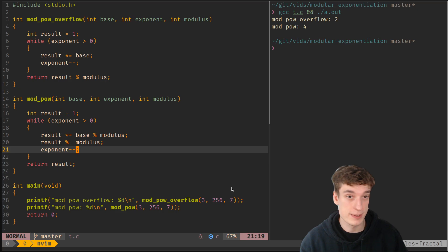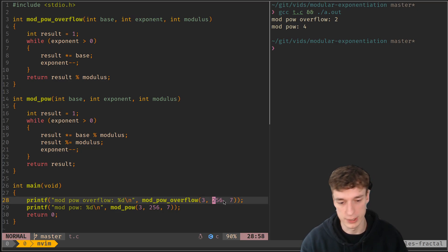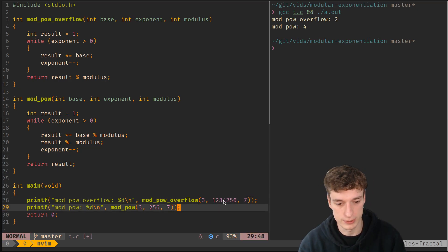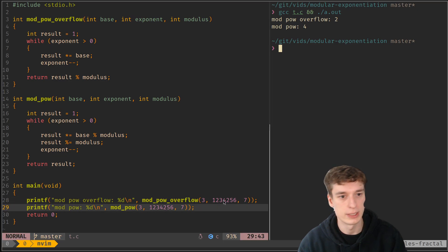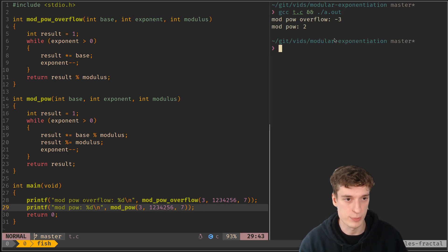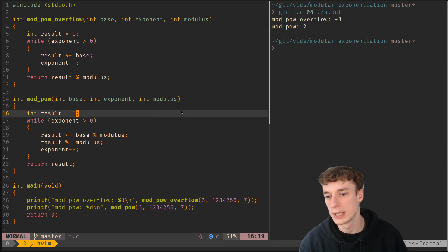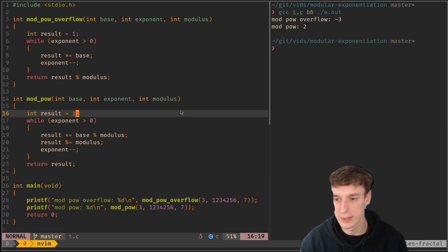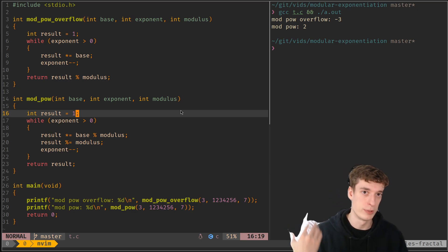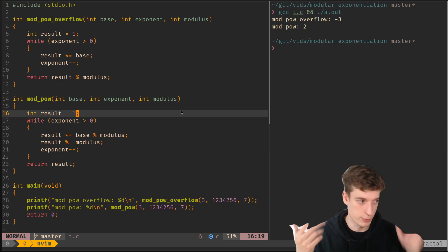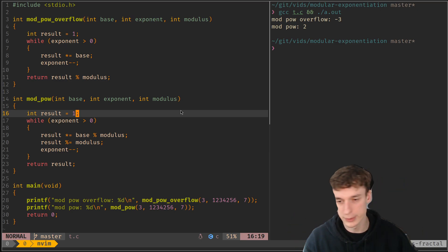So yeah, that's quite nice and you can have huge exponents as well. Like I could increase the thing as much as I want. Here I have an overflow, here I don't, but of course that's still quite slow.